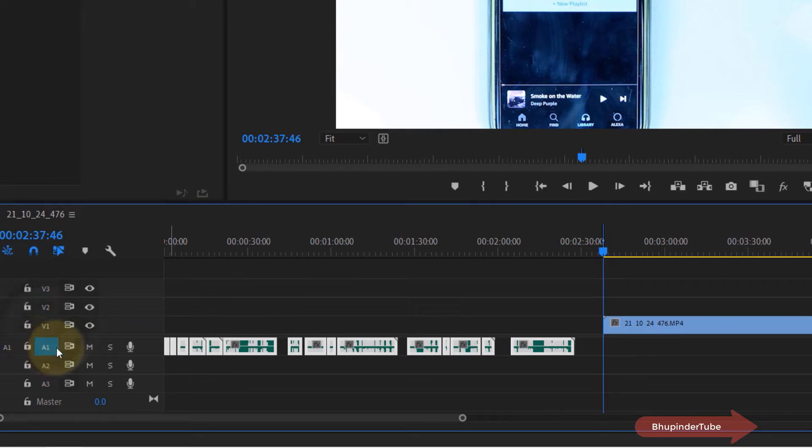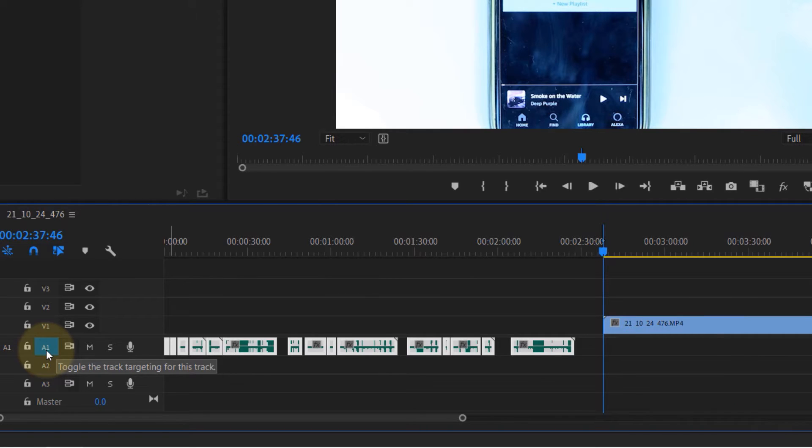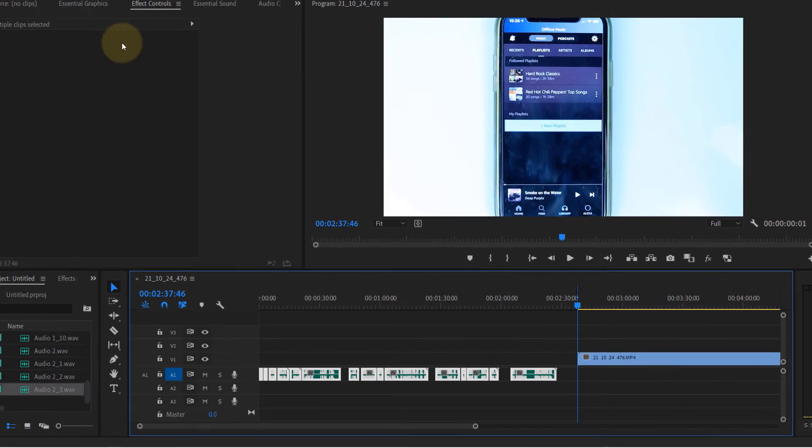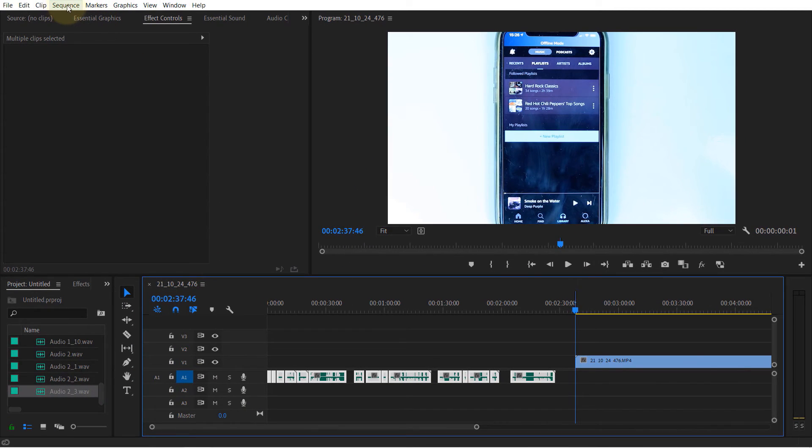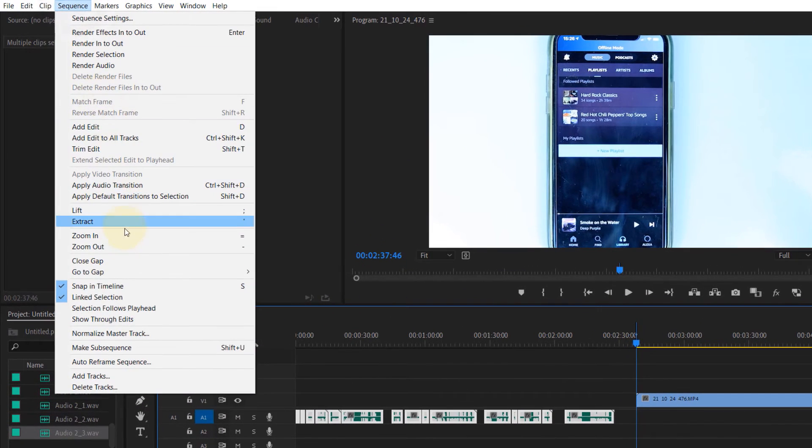the audio track is selected. You could also have multiple tracks selected, but make sure there is a gap between them. The trick is to go to sequence and select close gap.